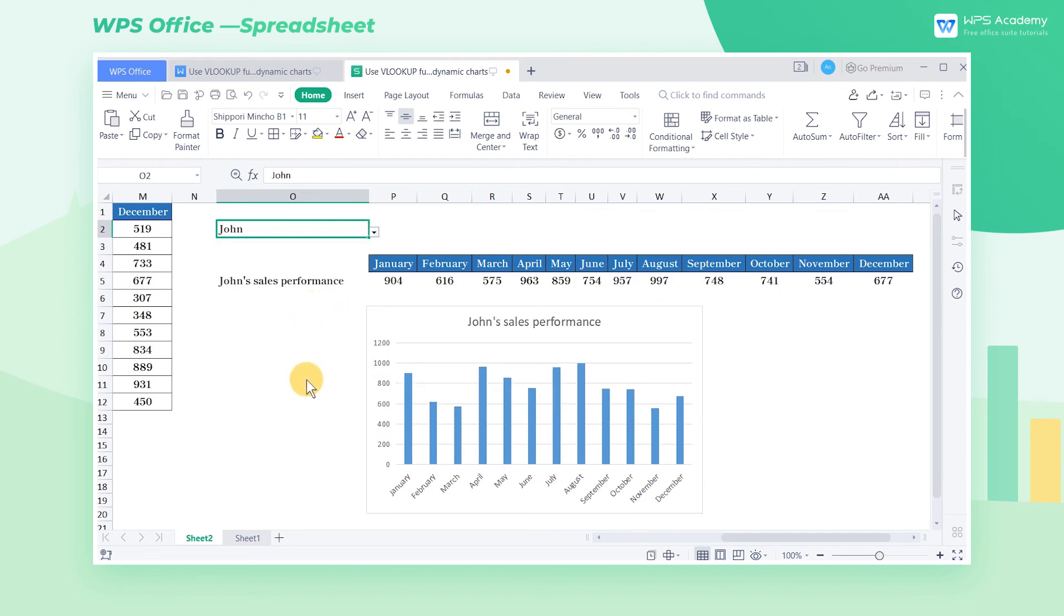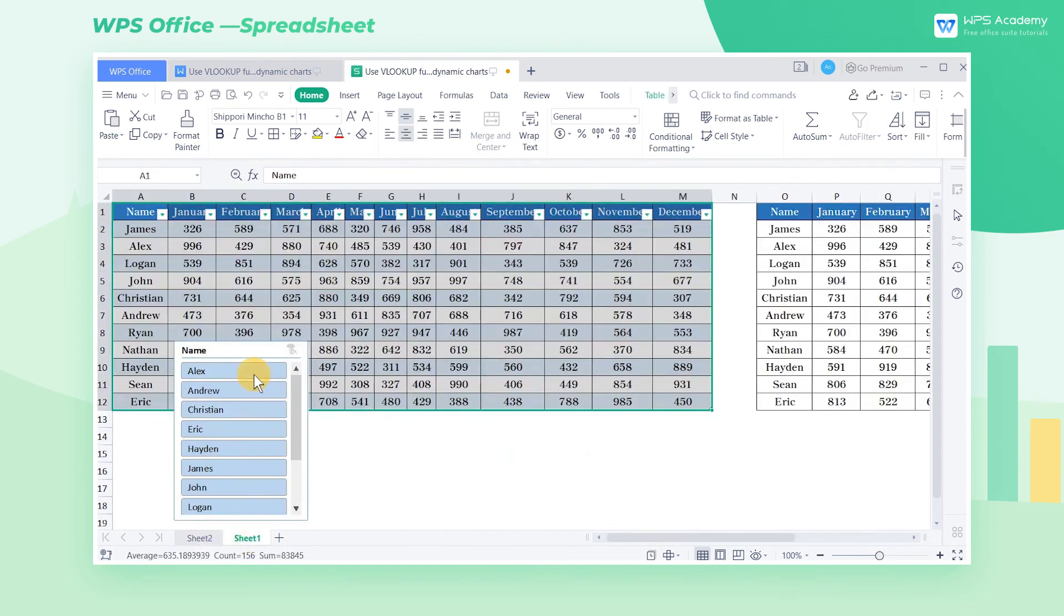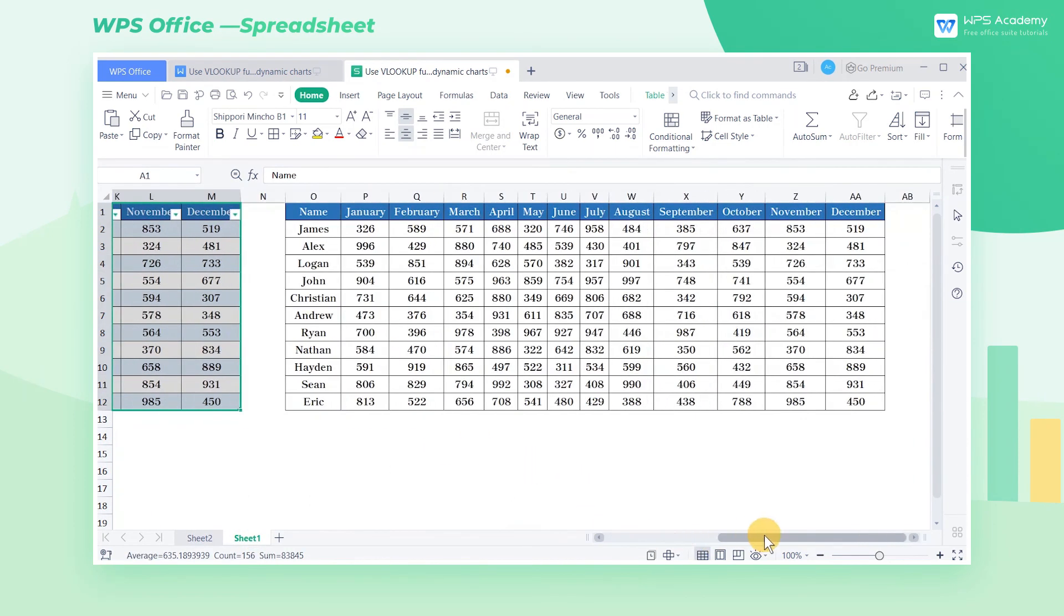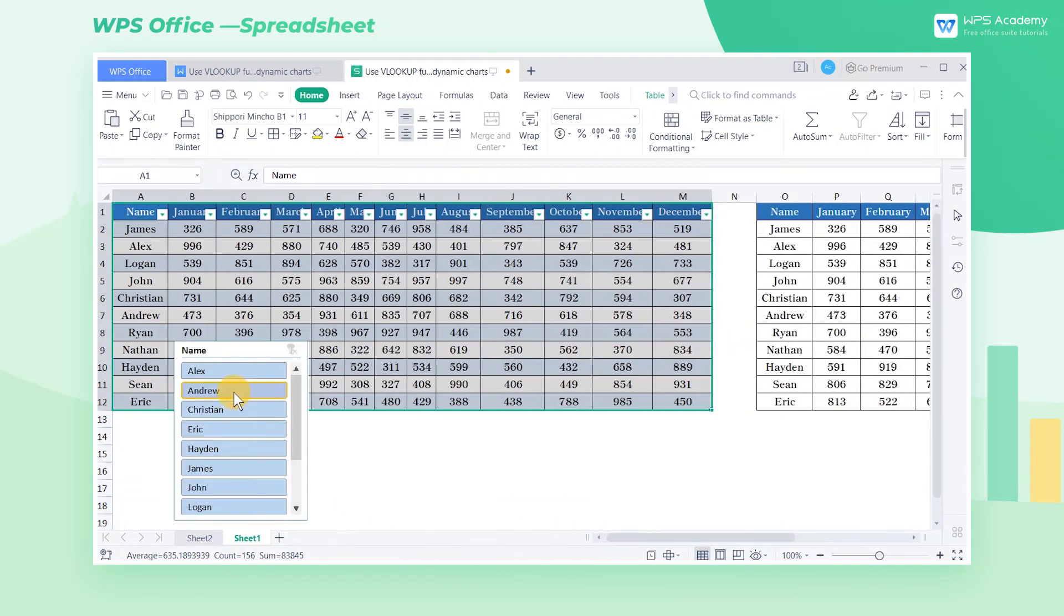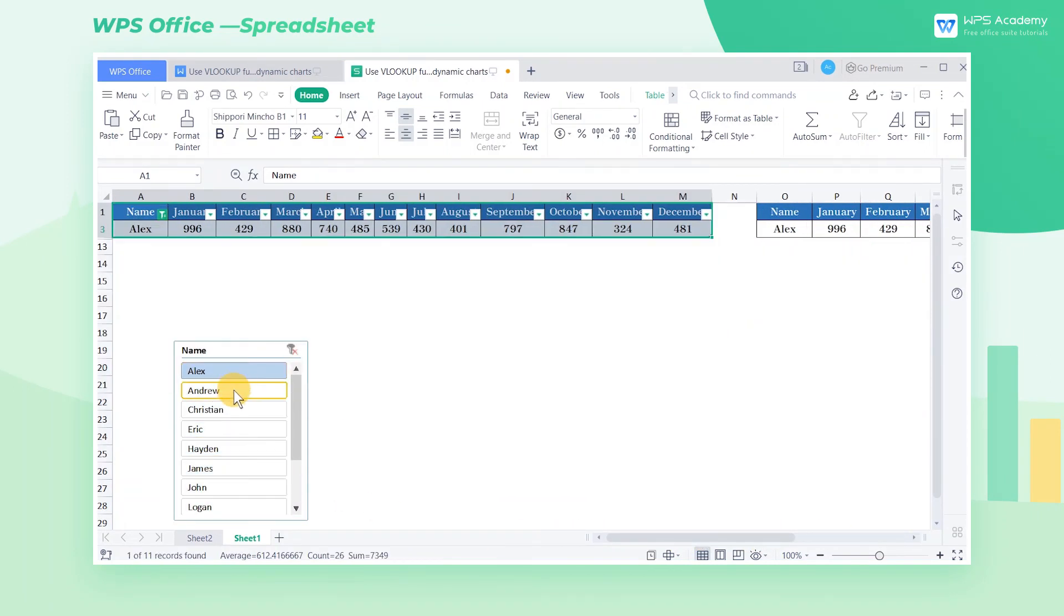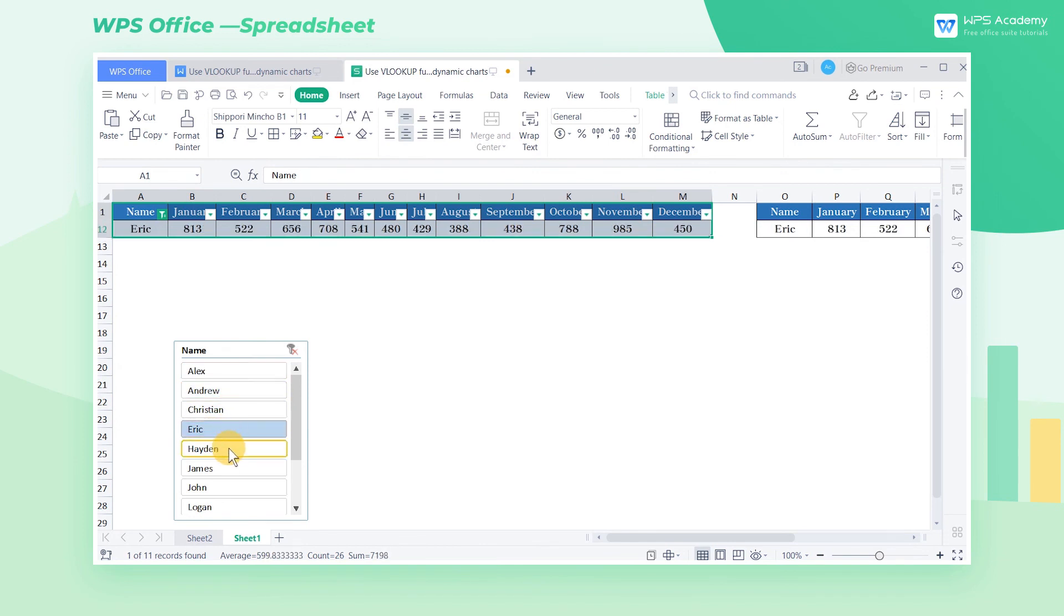The above operations can be achieved by the slicer. When we copy one more table out, the slicer will link the two tables together. As long as the slicer data is changed, the data of the two tables will change. This can be avoided by using the function to create the Dynamic Chart.